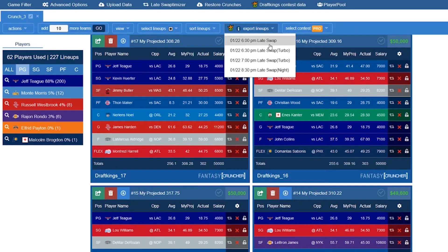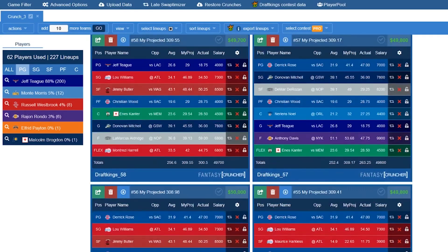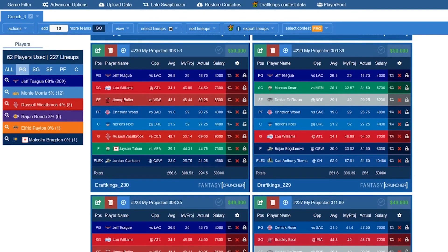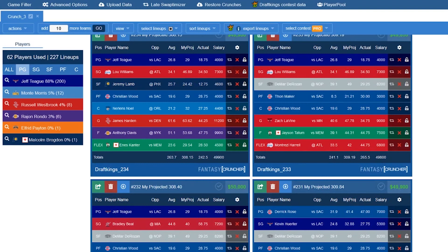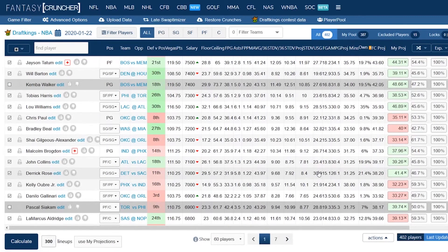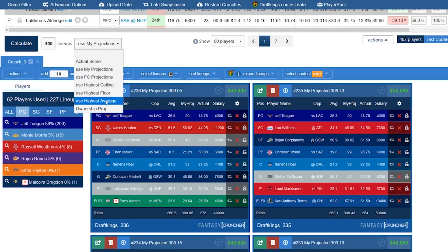Then you export it for the slate you want, get a CSV, log on to your DraftKings account, and upload it. It doesn't get any simpler than that. A lot of the work goes in ahead of time — we talked about all those rules and settings. If you do all the work in the rules section and advanced options, the actual making of the teams goes quite simply and easily.